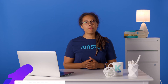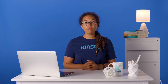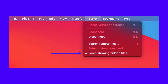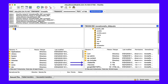FileZilla is available for all major operating systems. We'll be using its Mac variant for this demonstration. First, click on the Server tab in FileZilla's menu bar and enable the Force Showing Hidden Files option. Now connect to your web server via SFTP by entering the relevant details. You should now see all the hidden files and folders on your server. In the above example, you can see two hidden files in the site's public folder: 'hidden_file' and '.htaccess'. It's a quick and straightforward process to reveal hidden files on your web server.